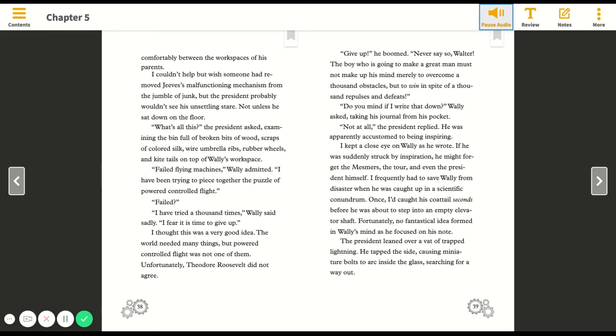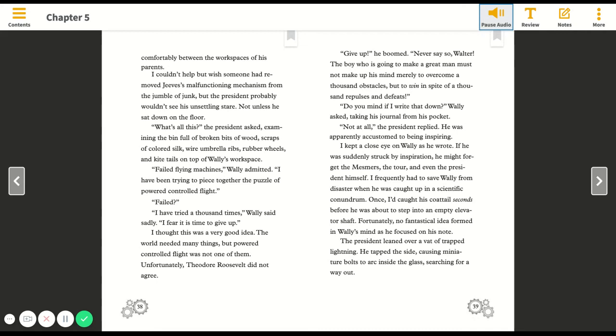Do you mind if I write that down? Wally asked, taking his journal from his pocket. Not at all, the president replied. I kept a close eye on Wally as he wrote. I frequently had to save Wally from disaster when he was caught up in a scientific conundrum. The president leaned over a vat of trapped lightning. He tapped the side, causing miniature bolts to arc inside the glass, searching for a way out.